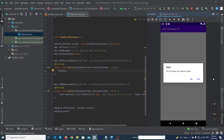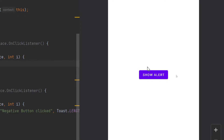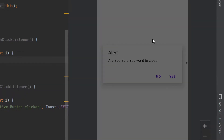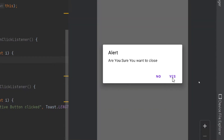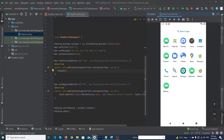Hey, what's up guys, welcome to Fine Gap YouTube channel. In today's video I'm going to show you how you can create a custom alert inside Android Studio. When you click on the button you will see an alert, and when the user clicks on the yes button the app will close itself.